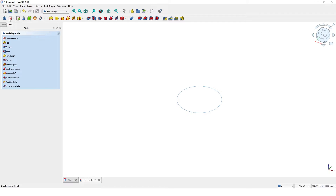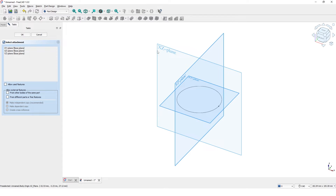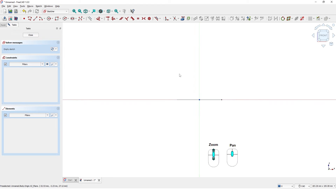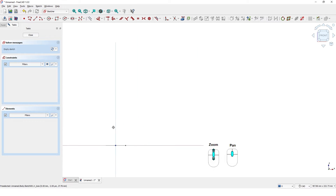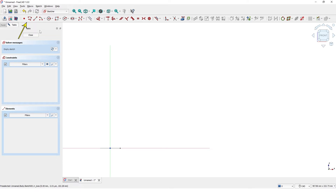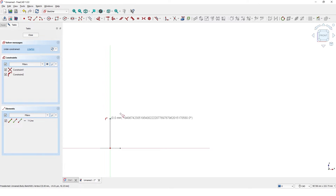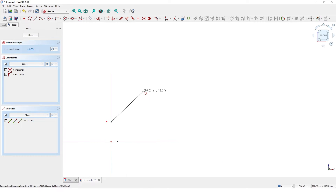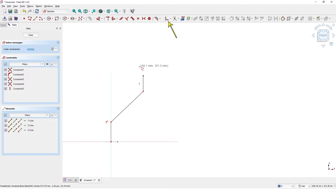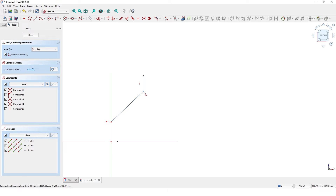Let's create another sketch. Pick the XZ plane and zoom out a bit so you can draw the path for the piping. Pick polyline and draw the path approximately like this. Add radius using this tool and add these corners.